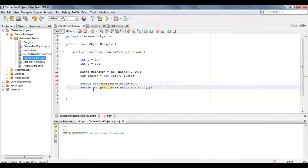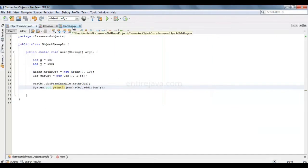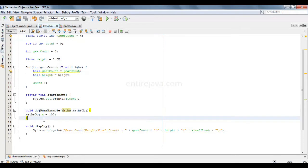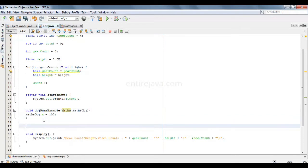Great, the result is as expected. Now let's see how we can return an object from a method. Again, let's introduce one more method. This time, the return type is of maths object instead of void.